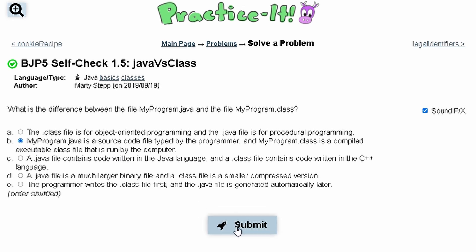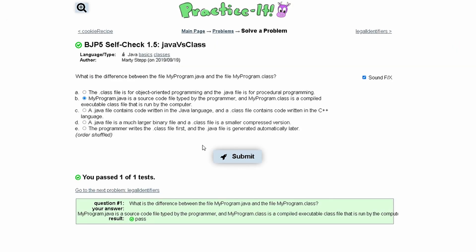So B is our only true answer and we get a pass.